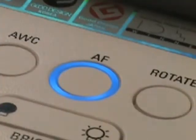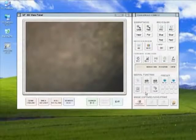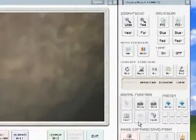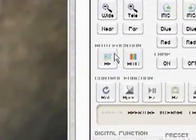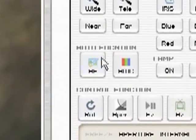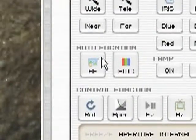For autofocusing, simply press the autofocus button once. This may also be done on your computer, like so.